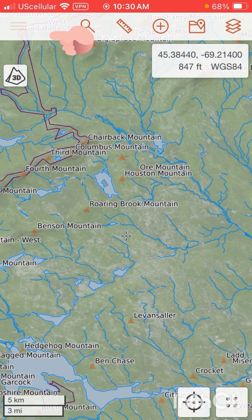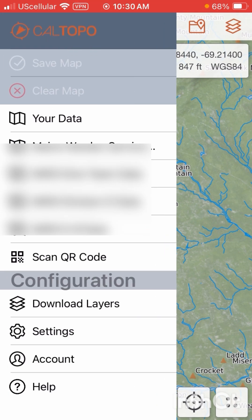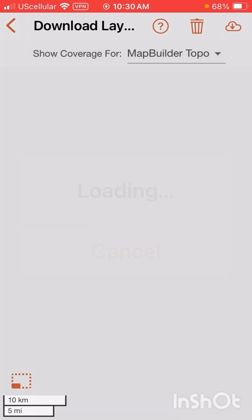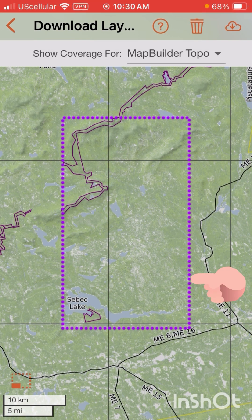We're going to go to the top left and hit these three bars. It's going to bring up this menu. We're going to go down to Download Layers. When we click Download Layers, it's going to bring up this purple box. This purple box covers everything we had zoomed into on our screen.